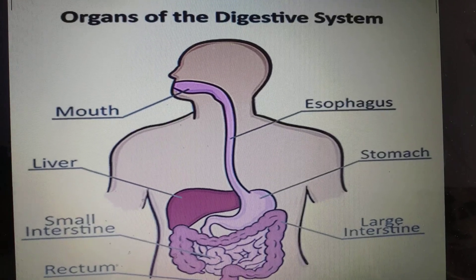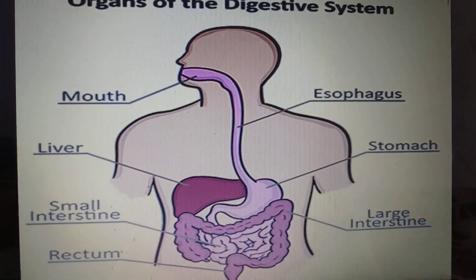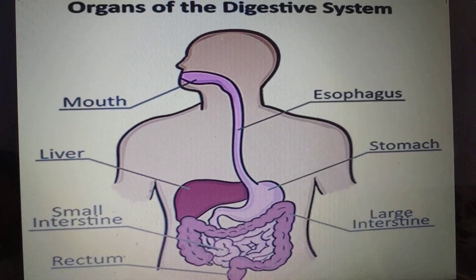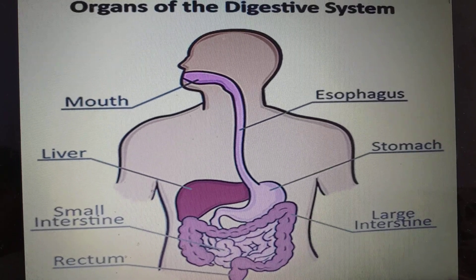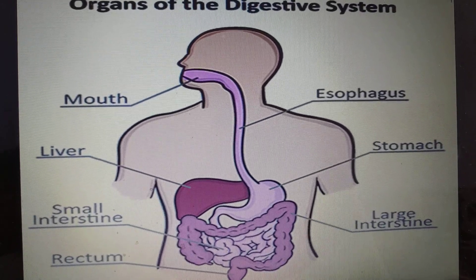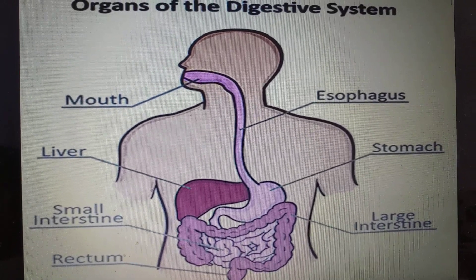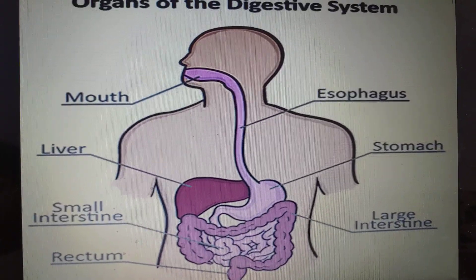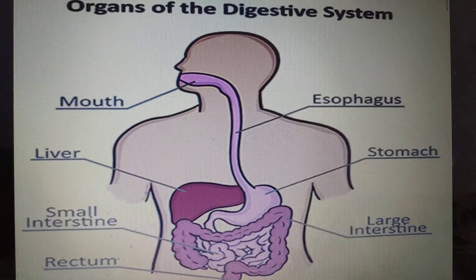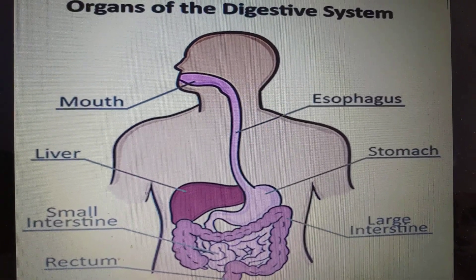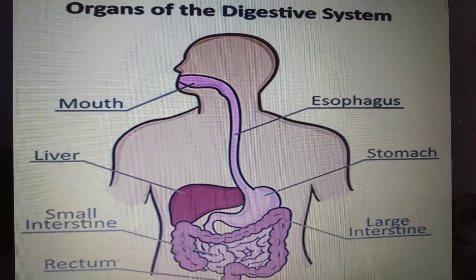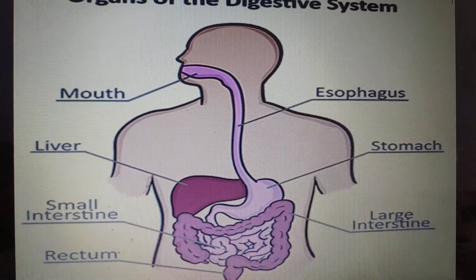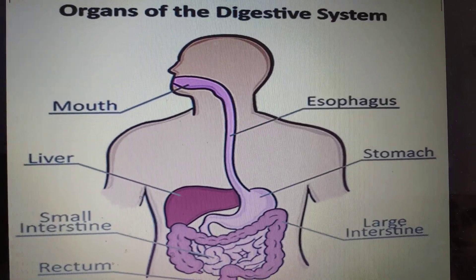From the small intestine, the undigested food passes into the large intestine. The large intestine is a shorter but wider tube-like structure which collects the indigestible food from the small intestine. It absorbs water from the undigested food and forms a waste called feces.